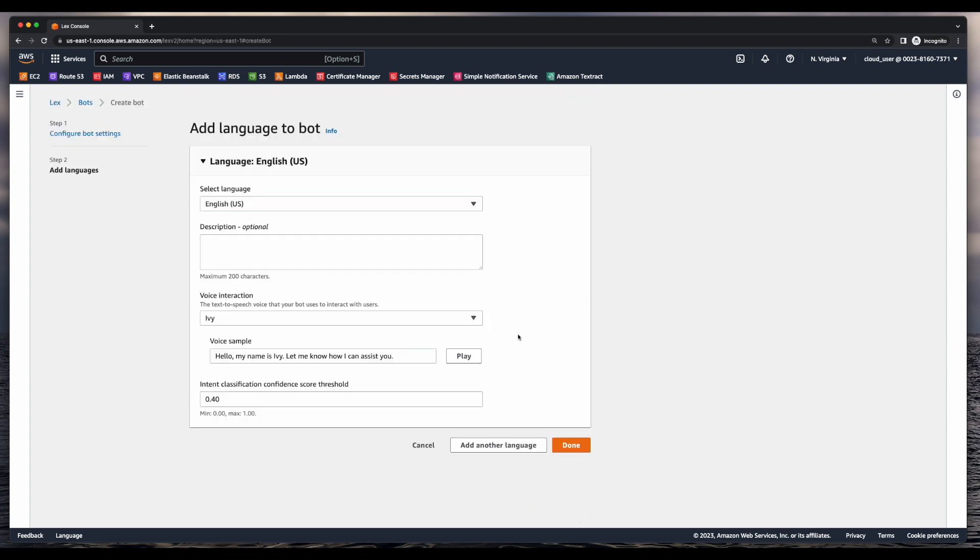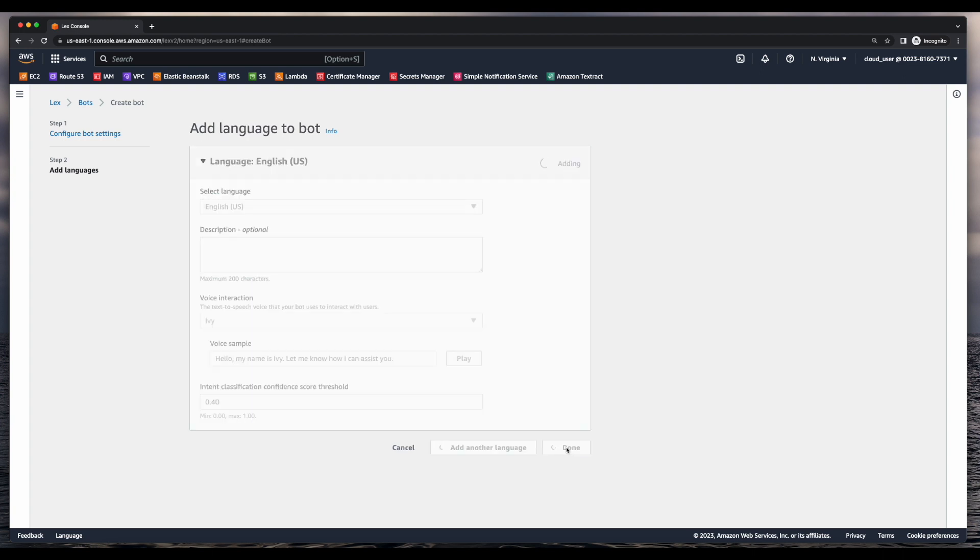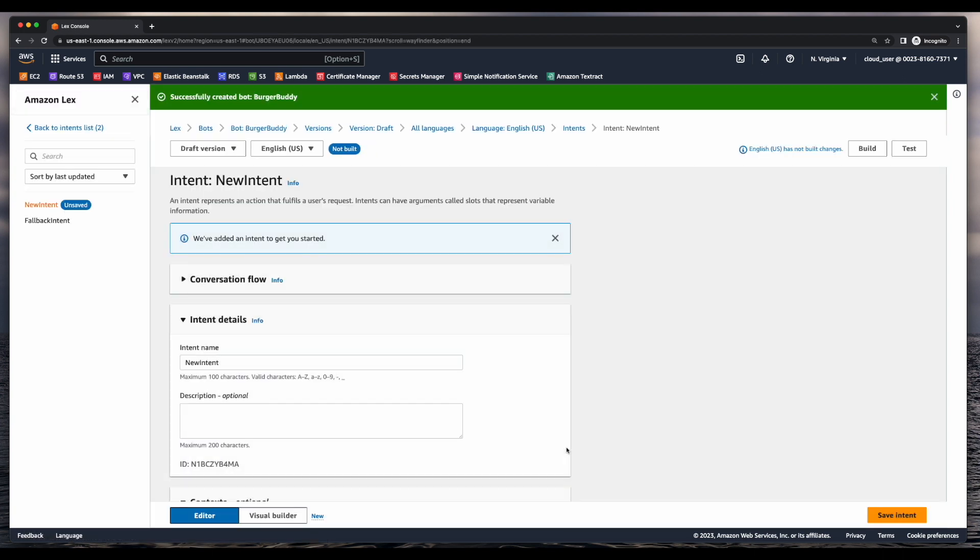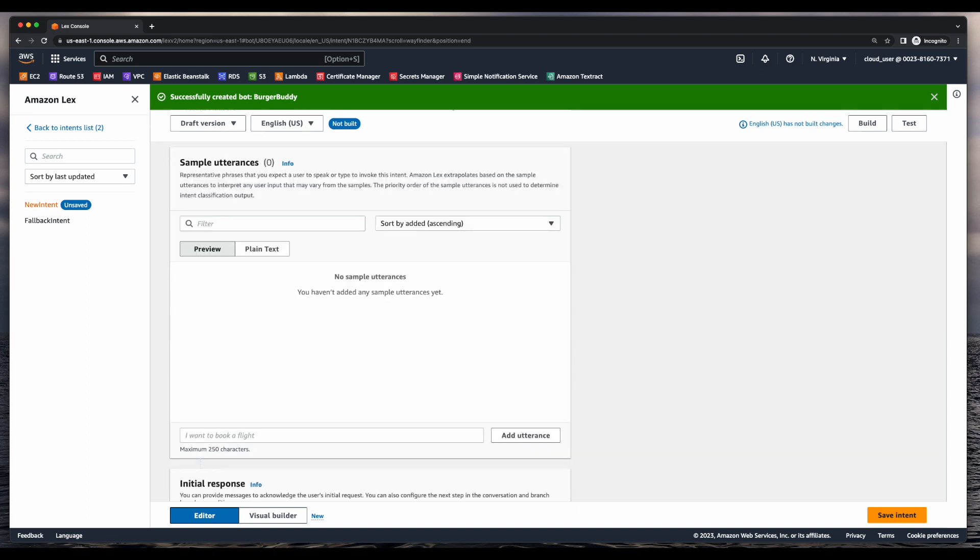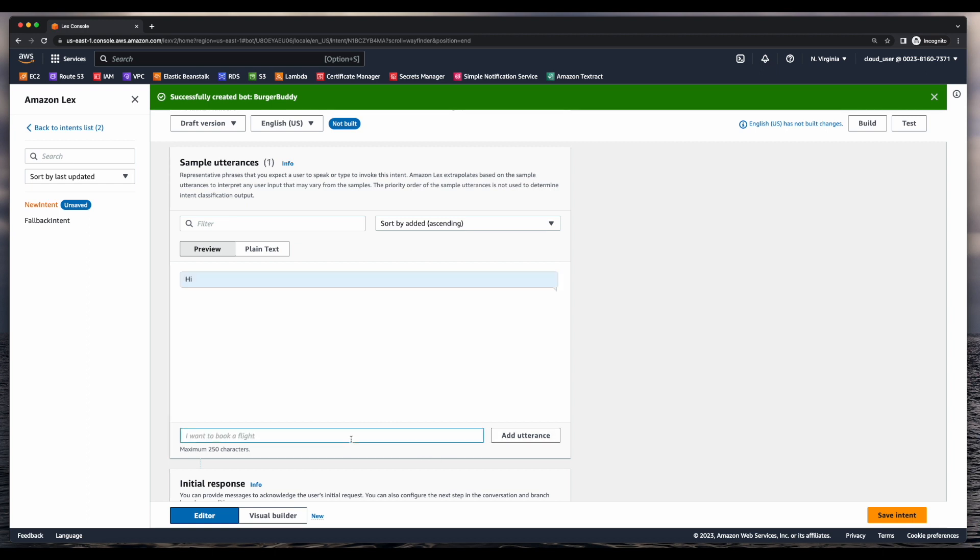I'll leave the default language selections and click done. Now I'm presented with a new intent, which I'll rename to greeting, then scroll down to sample utterances. Here I'll add an utterance of hi and an utterance of hello.